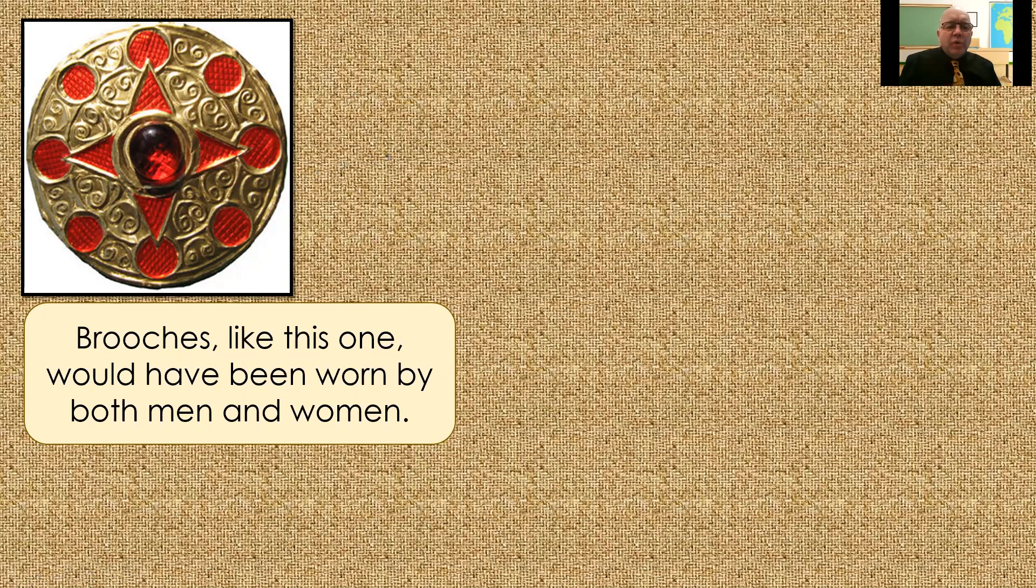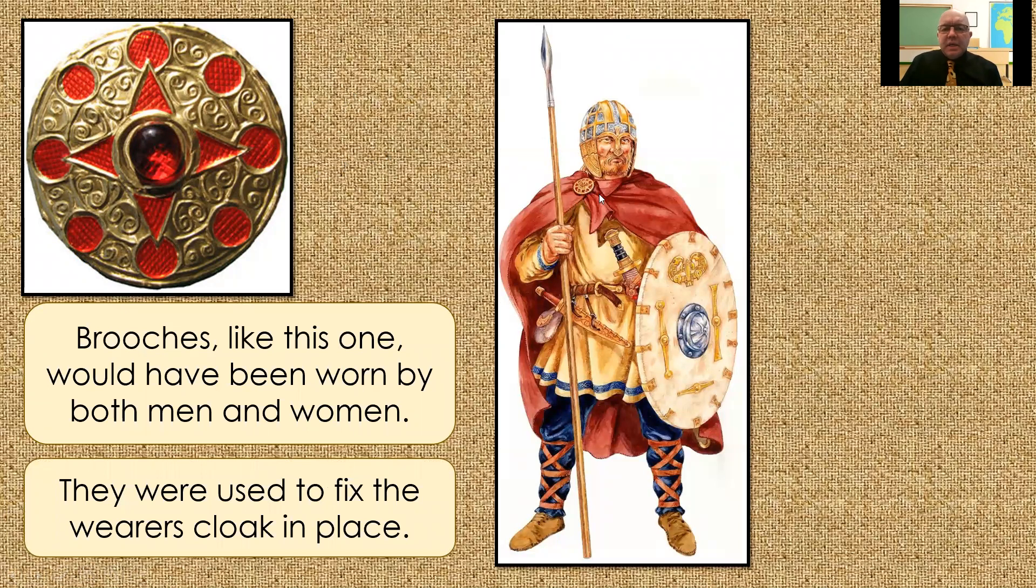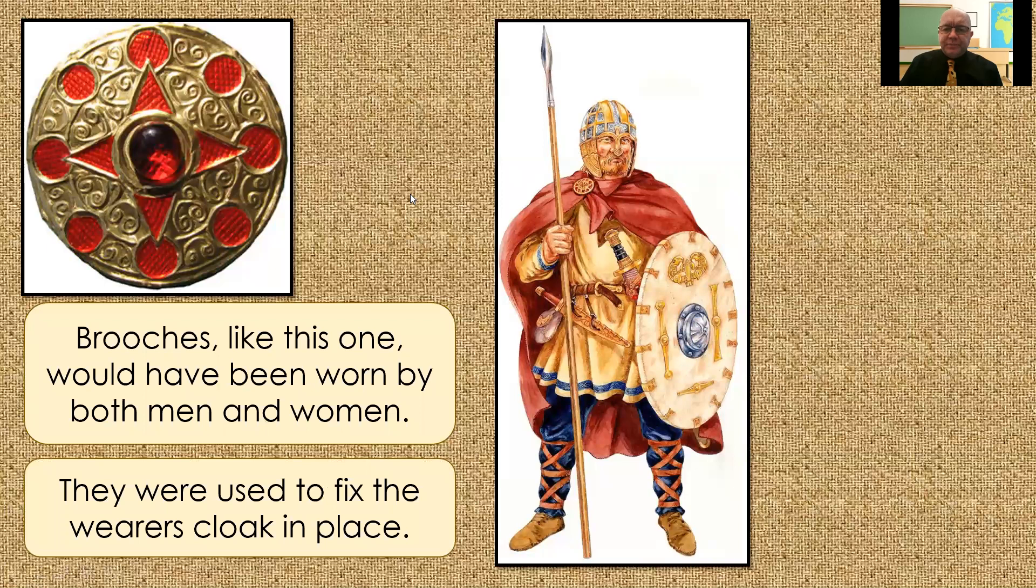So, men and women both wore brooches like that. And you can see there, how it's used to fix their cloak in place.